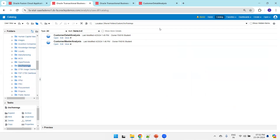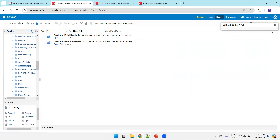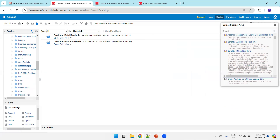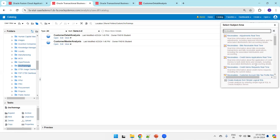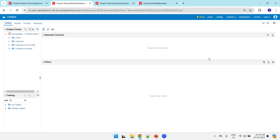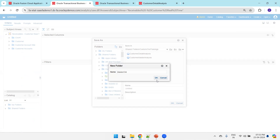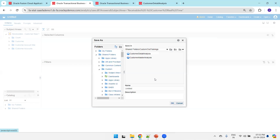I'm in the customer shared folders, customer trainings. I'll click on Create Analysis. Here you can type 'receivables' or 'customers' to search. Select Receivables Customer Real Time as our subject area. Click Save first, and I would like to create a new folder — I'll name it 'Master Child Demo' — and I'll name this analysis 'Customer Master Demo Analysis'.